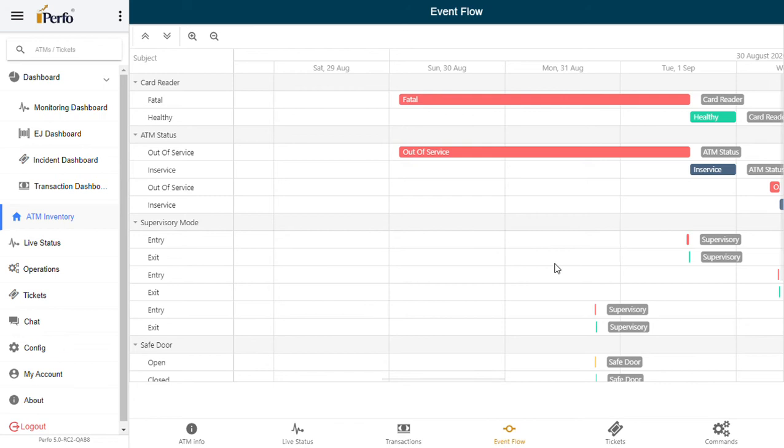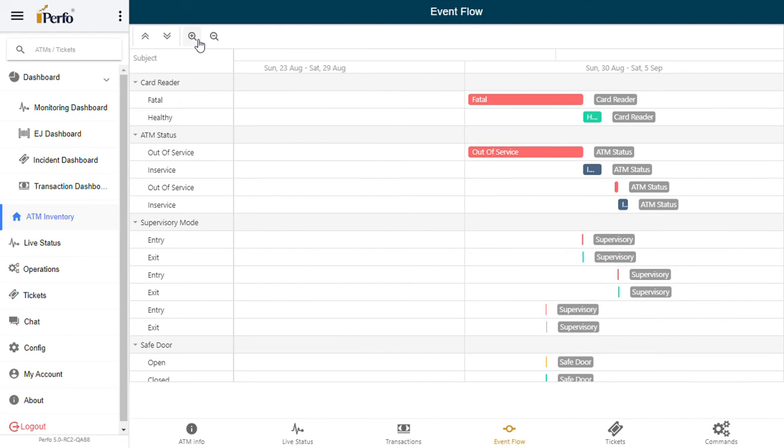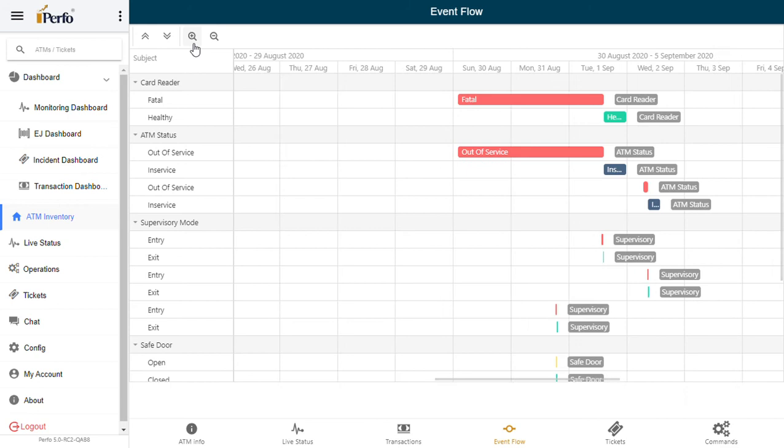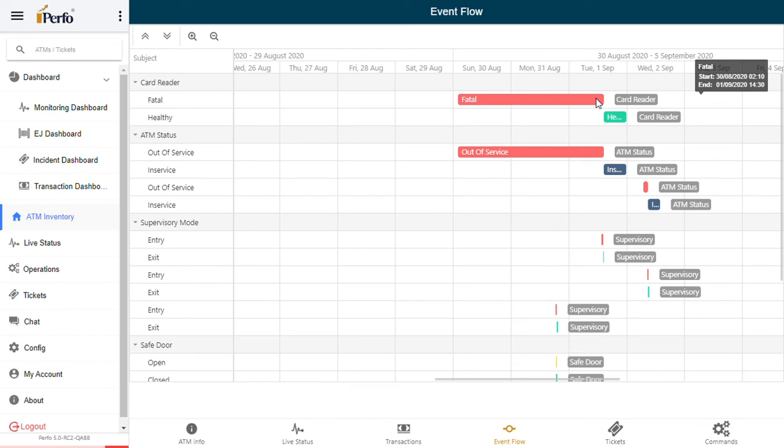This clearly will show you that on that day, the engineer is claiming that three days back I did resolve it. So here, as you can see, the card reader went bad on August 30. There's a fatal card reader event and the machine was also out of service since then. Then finally, on September